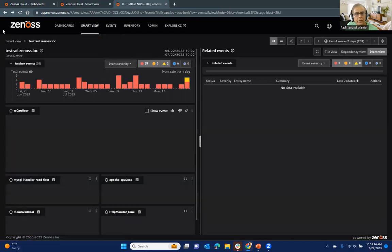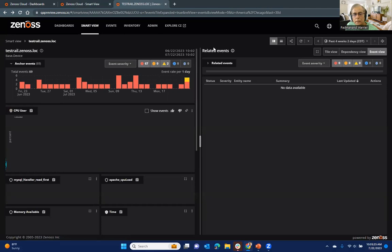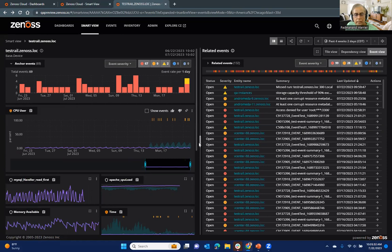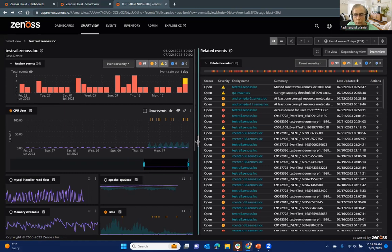Now, just going back to the SmartView itself, I want to highlight a couple of other things that exist even in the current SmartView,